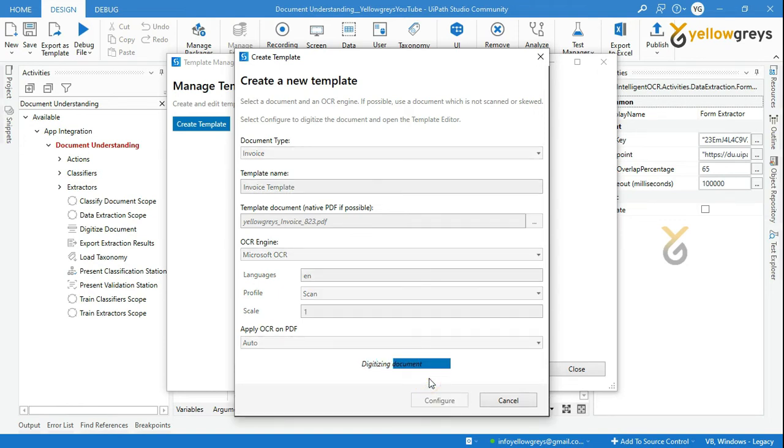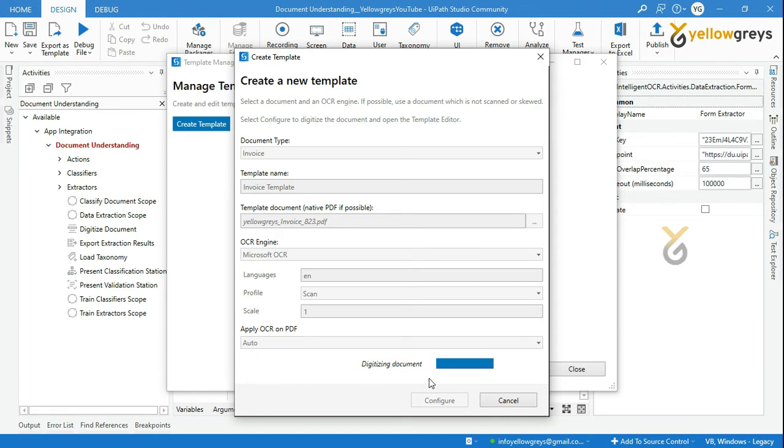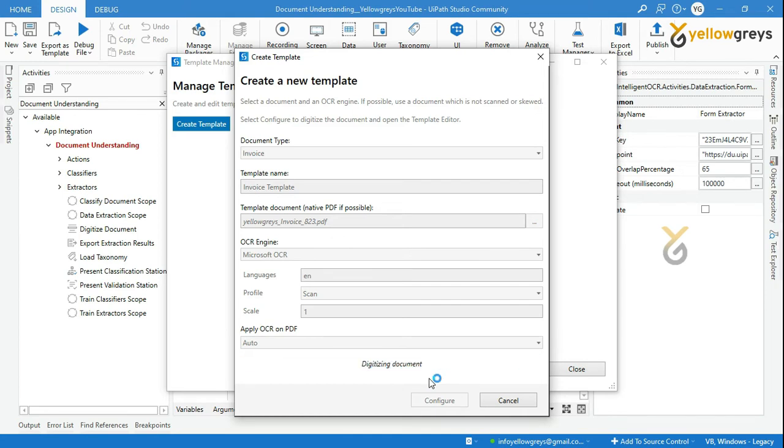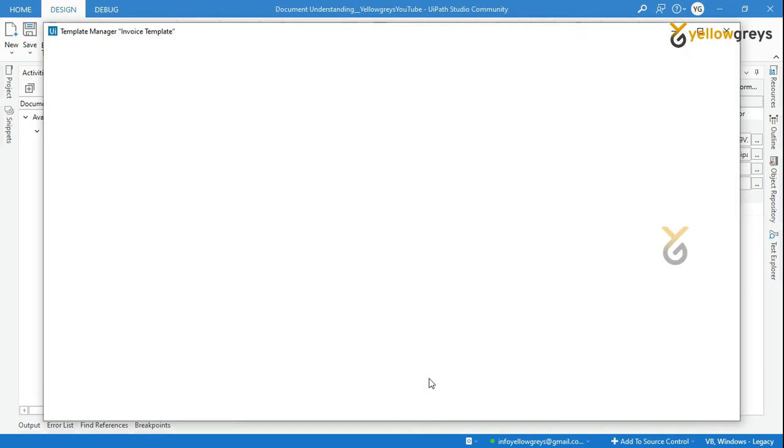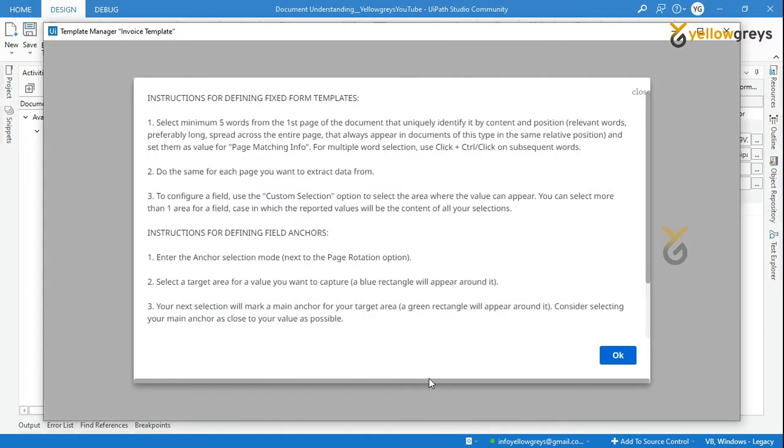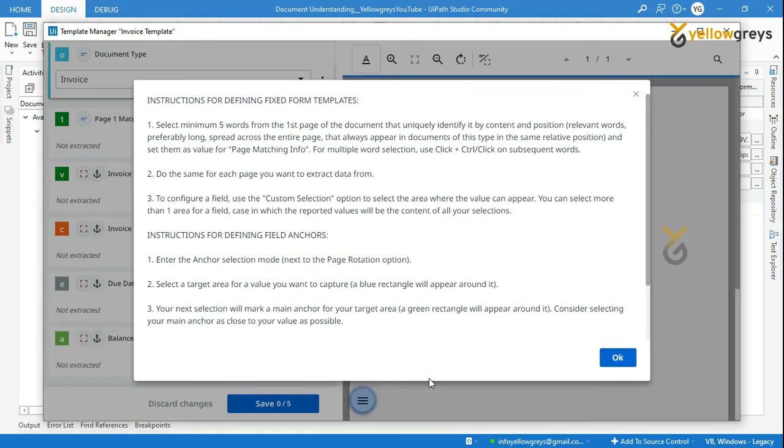It will digitize your native PDF to extract data, and click on OK.